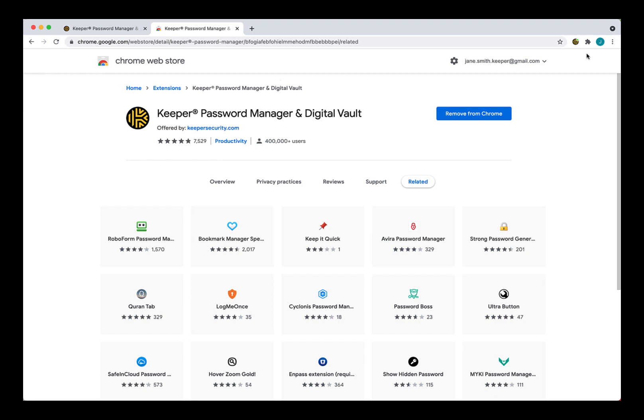Moving forward, when you log in or log out of your web vault, you'll be automatically logged in or out of Keeper Fill and vice versa. As you can see here, I'm already logged in to Keeper Fill since I've already signed into my web vault.